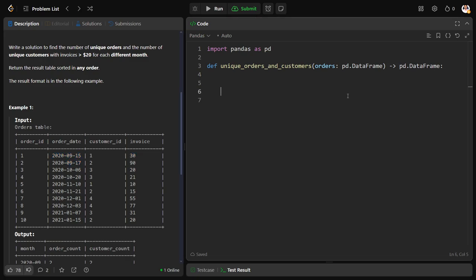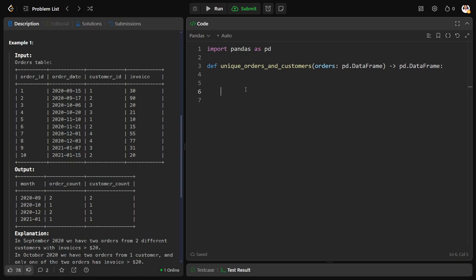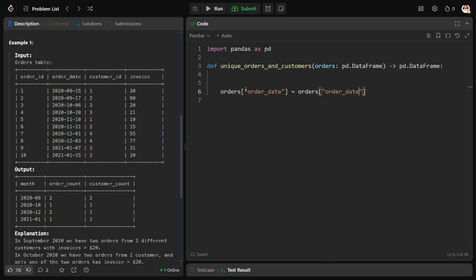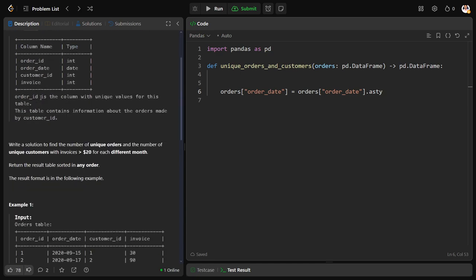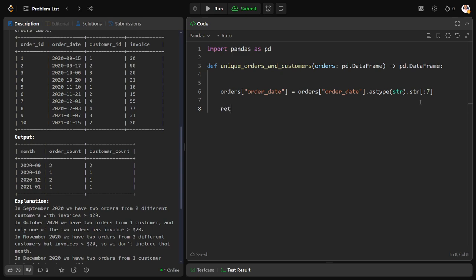It's very simple. First of all, let us extract only this one. So I will write like this: orders order date is equal to orders order date. Let me convert into string so that I can slice it. String dot str, let me slice for the first seven things, return orders.